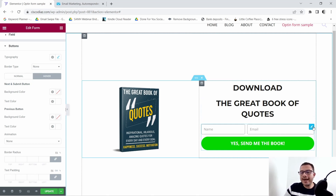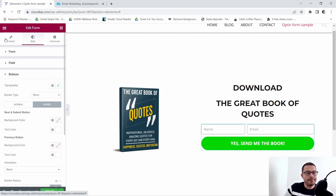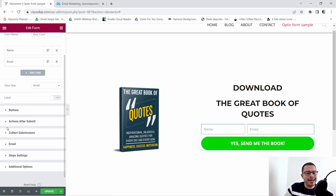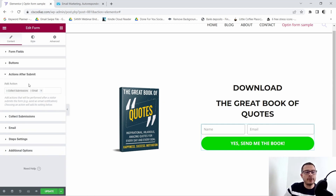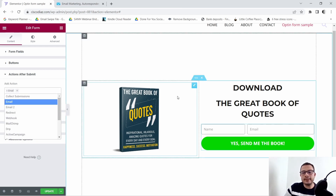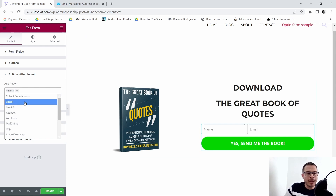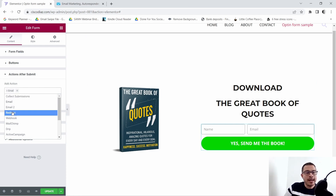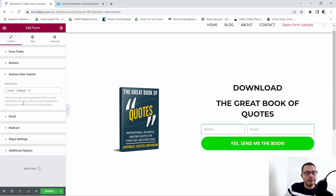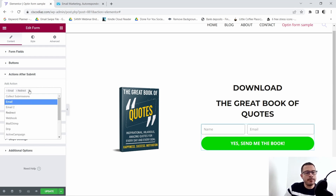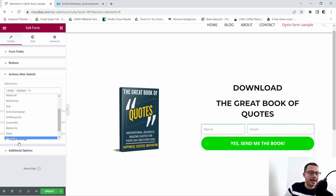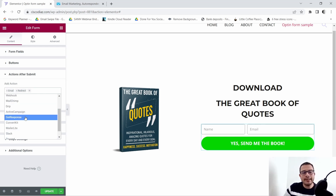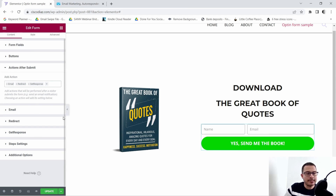To do that, we'll go back to Content and click on 'Actions After Submit.' Under Actions After Submit I want to get rid of 'Collect Submissions' — that stores people's contact information on your website, and I don't want to do that. I'll remove it, then click the plus sign and add 'Redirect' — I'll show you why in a moment. Then click the plus sign again and select your autoresponder; in this case I'm using GetResponse.